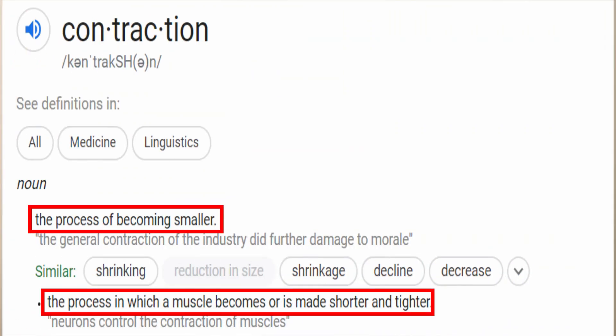Before I get started with that, I want to talk about why the word contraction might not actually be the best term to use. If you look up the dictionary definition of contraction, it says the process of becoming smaller — further, the process in which a muscle becomes or is made shorter and tighter. Now, while this is definitely true for a concentric contraction, it's definitely not the case for eccentric or isometric contraction. Another term you might hear sometimes is muscle action or simply just muscle movement. But for this video, since it's kind of the standard, I'm going to call them contractions the whole time.